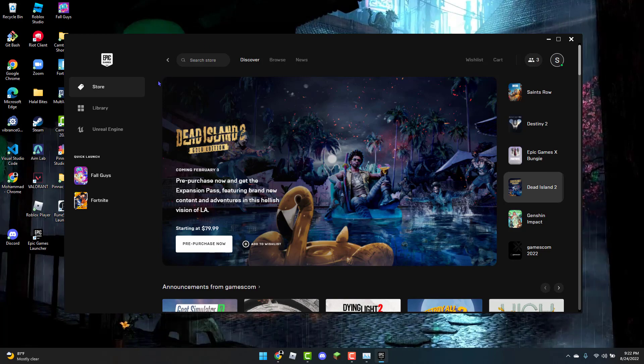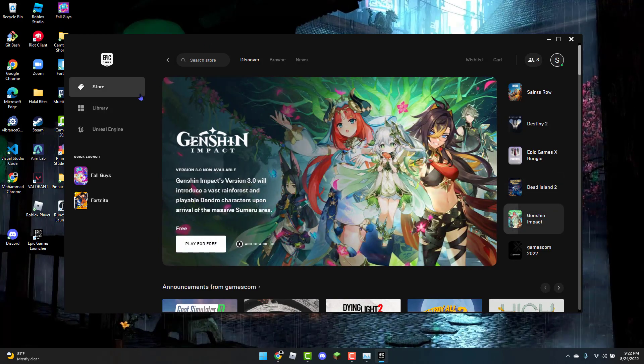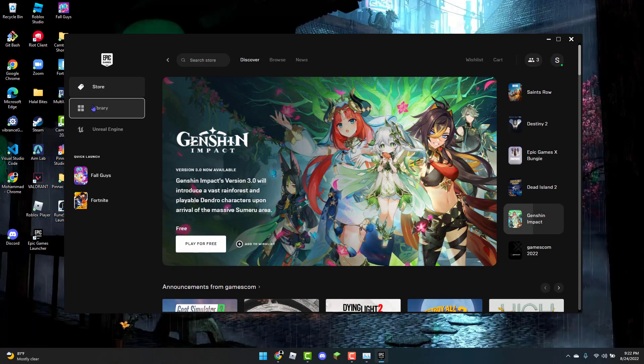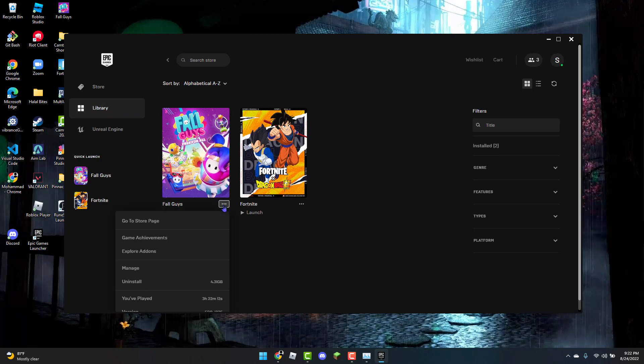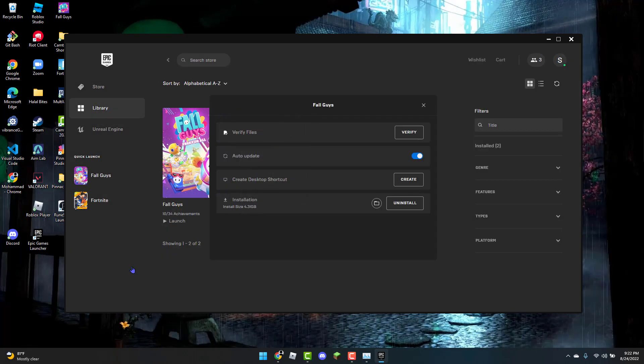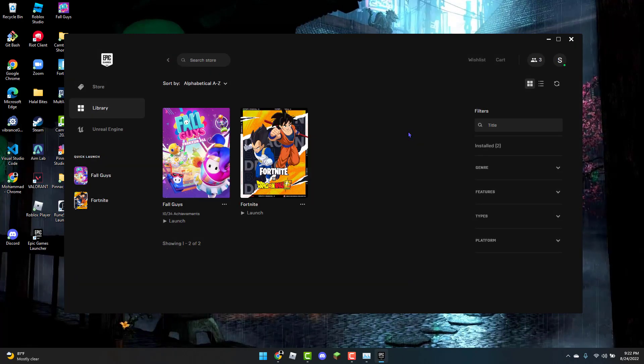If it has not been resolved, the second method is to head over to the library. From there, click on the three dots, click on Manage, and then verify files.